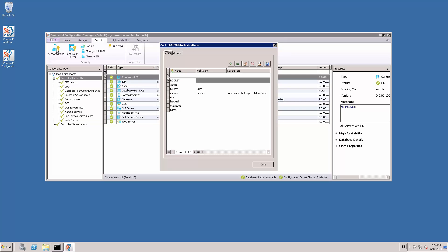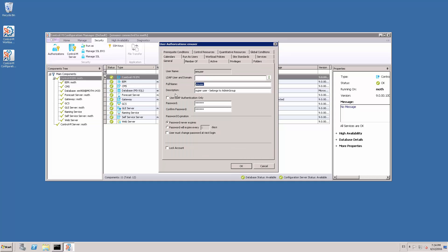Choose the user that you want to change the password for. In this case, I'm going to select the EM user. Open the user properties and set the new password. Click OK to save your changes.